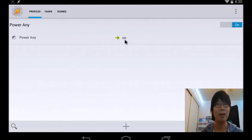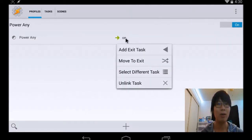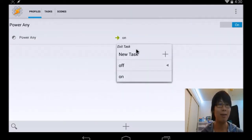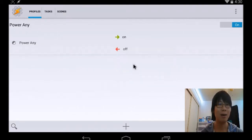Then go back to profile and select and hold on. Add exit task and go ahead and off. There we go. Easy enough.